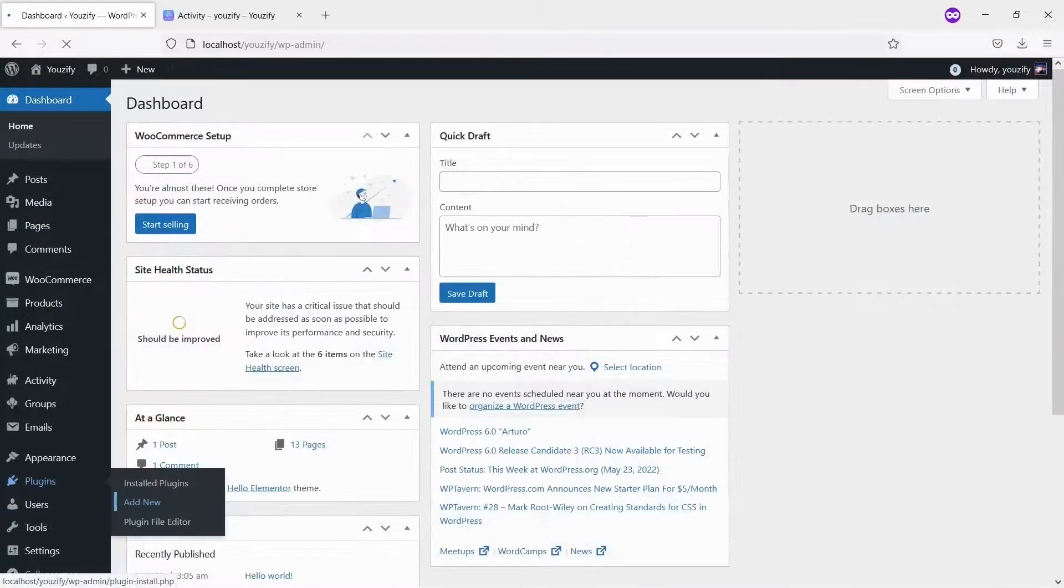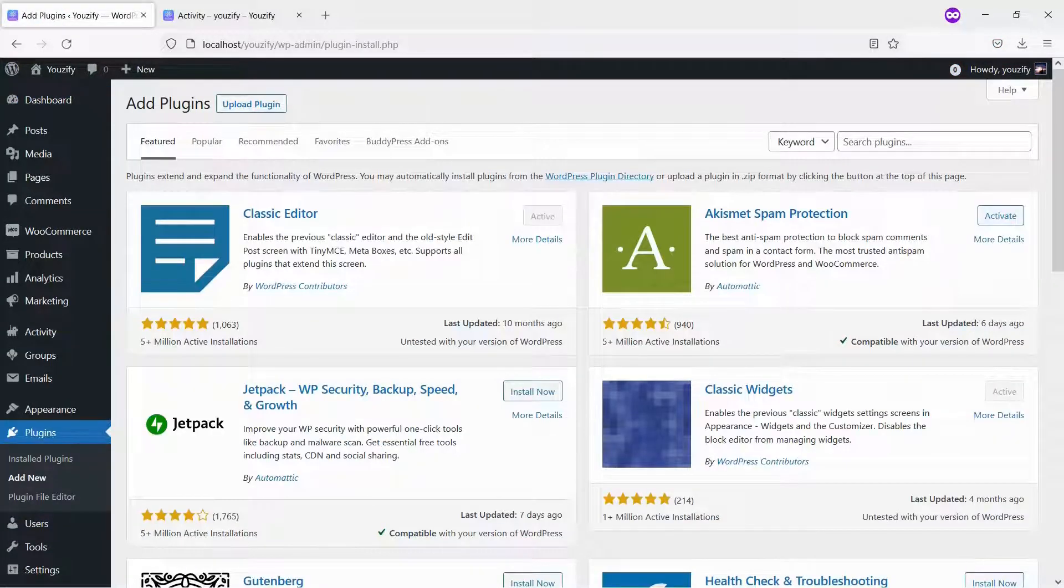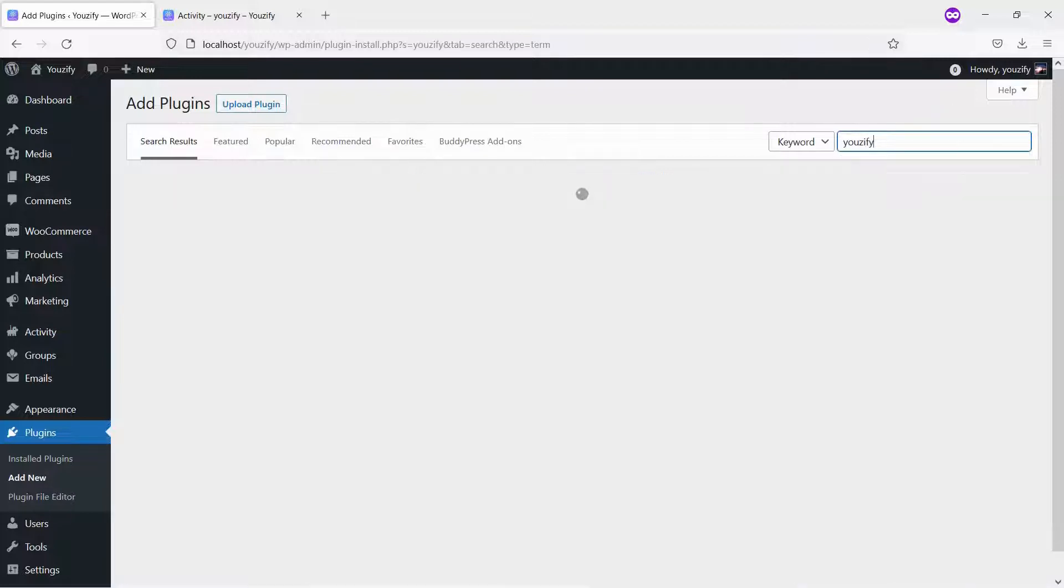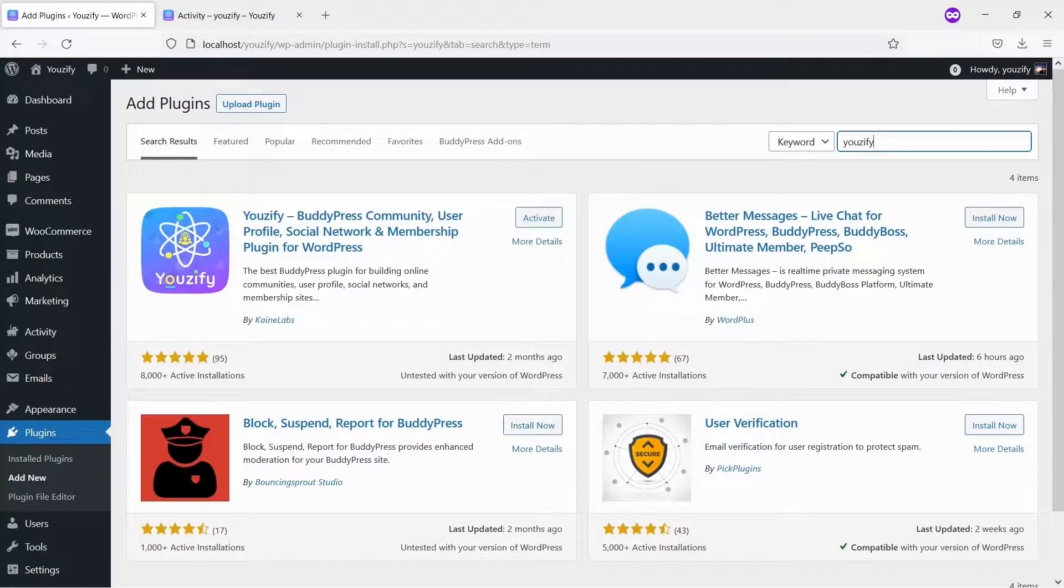Second, you need to install the Usify plugin Lite version and activate it. This plugin is also free and you can get it from the WordPress plugin directory.